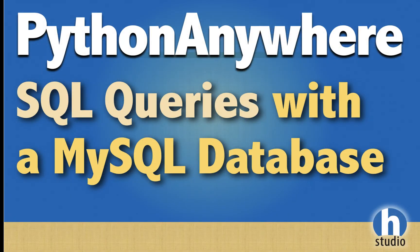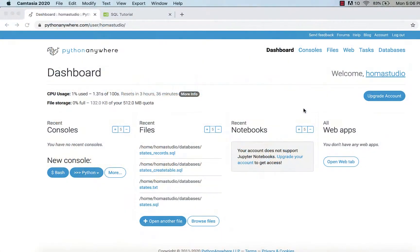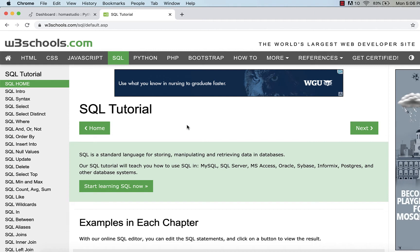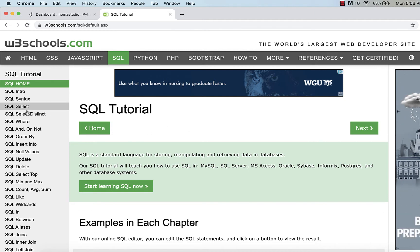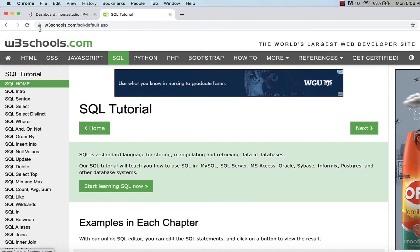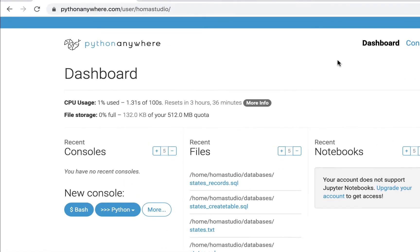Hey, this is Homa from Homa Studio and welcome back to our Python Anywhere series. We were working with databases in Python Anywhere, working with a MySQL database, and we're going to do some SQL queries using the database we created, which was 'states'. I also have my W3Schools SQL tutorial open so if I need some reference on how to write SQL queries, I can do that.